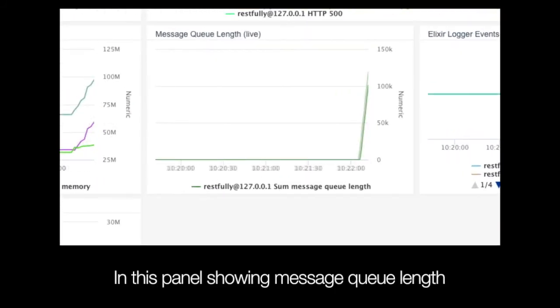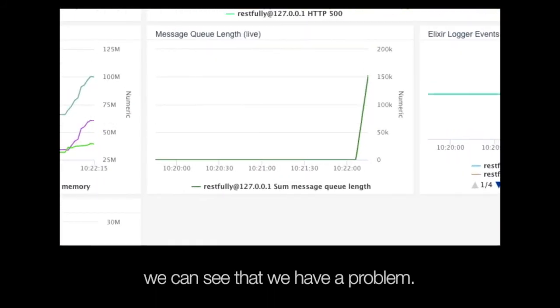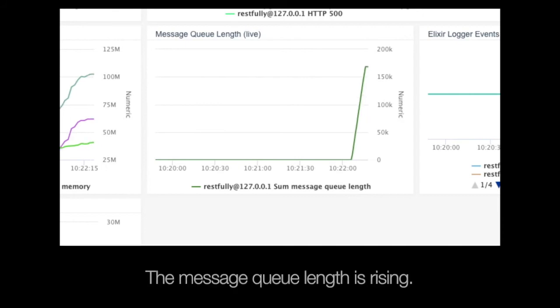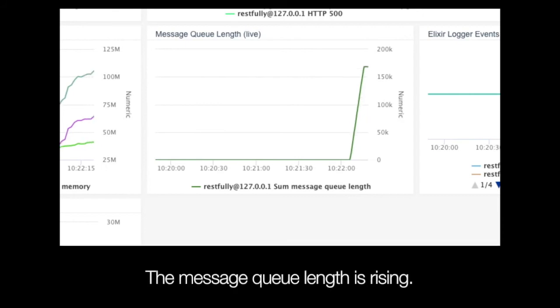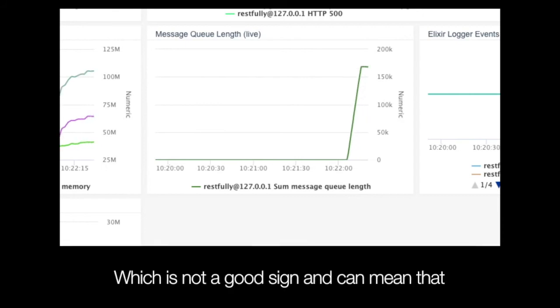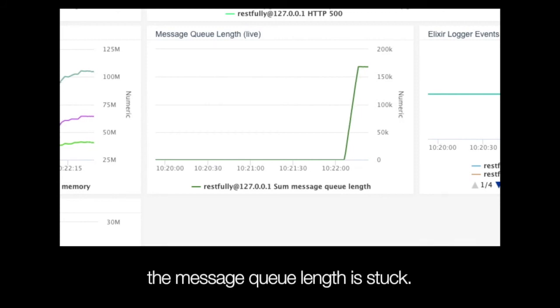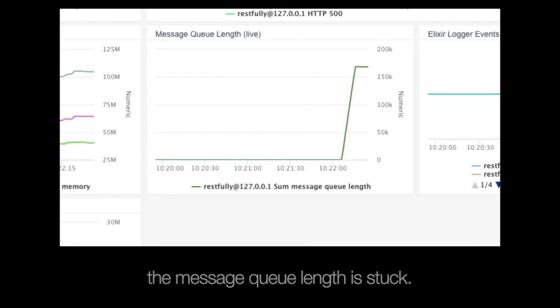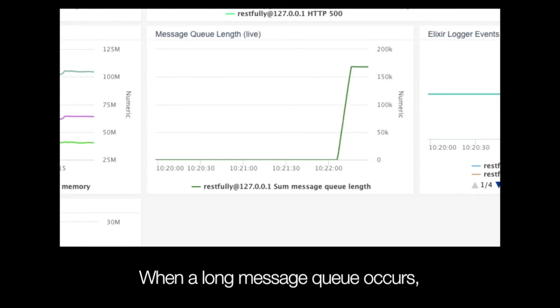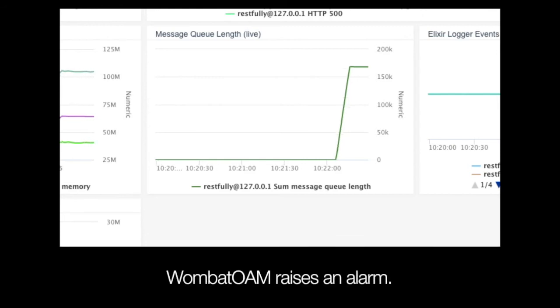In this panel, showing message queue length, we can see we have a problem. The message queue length is rising, which is not a good sign, and can mean that the message queue length is stuck. When a long message queue occurs, Wombat OAM raises an alarm.